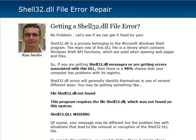Hey guys, it's Ken Jacobs here and today I wanted to make a quick video on this shell32.dll file error. We've been getting a lot of questions and concerns regarding this so I wanted to make a quick video.